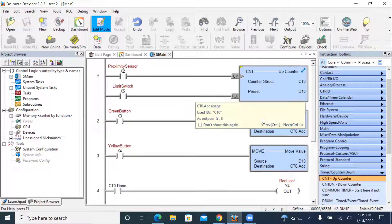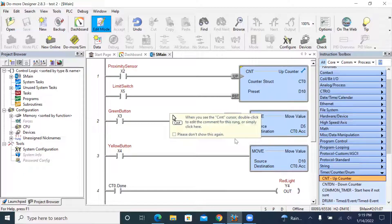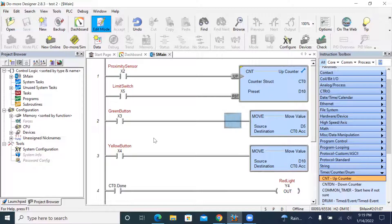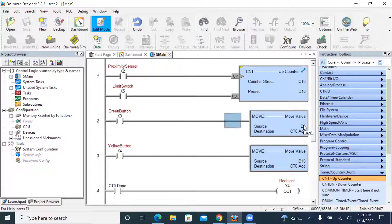The destination is the counter's accumulative value. You can see that the MOVE instruction has two arguments: one for the source and one for the destination. You need to specify what value you want to move and where to move it. For the source, you can either use a number or a source address — here I use the number directly.